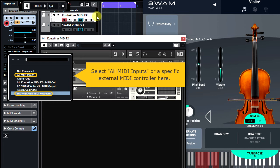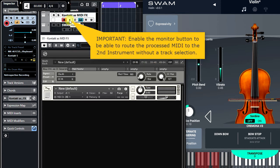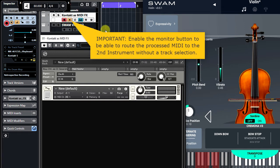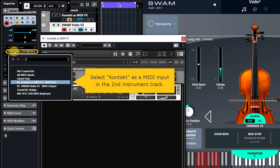I'll enable the MIDI monitor button to be able to route the MIDI to the second instrument without a need for track selection. The Violin MIDI input is set to Contact MIDI out here.